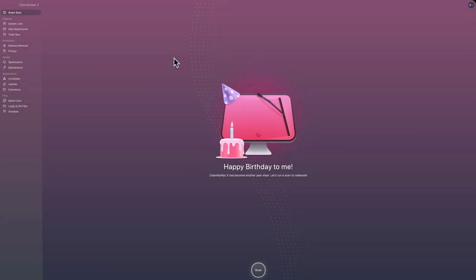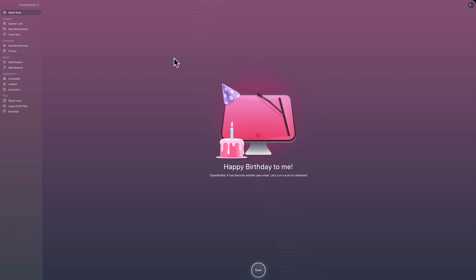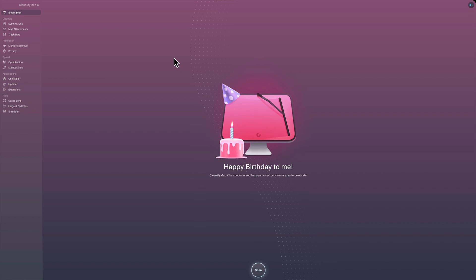Hey guys, this is Anthony Morganti from mrphotographer.com. A little over a week ago I did a demo and review of CleanMyMac X — or if you prefer, CleanMyMac 10. After that video posted, I received a number of questions about the application.